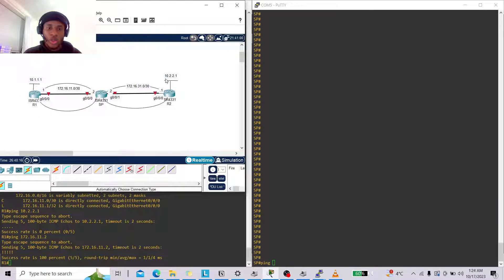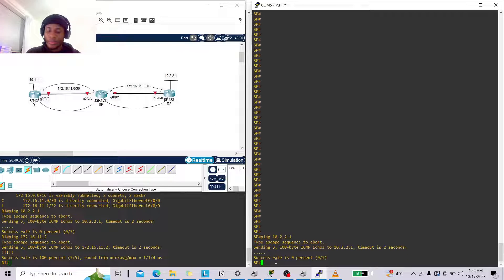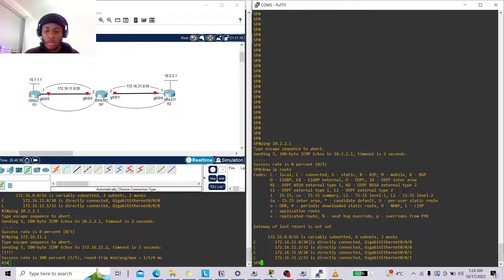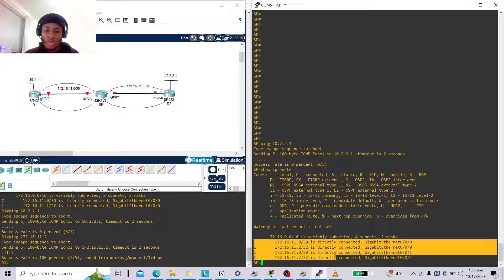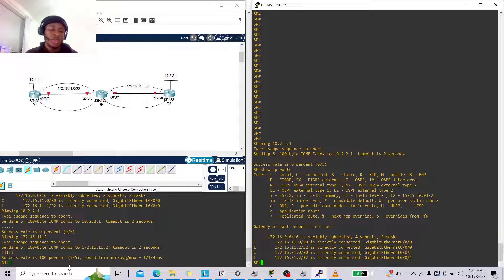Let's go into SP now and try to ping 10.2.2.1. SP also doesn't know how to get to that network. Running 'show ip route' — this is all SP knows: the 172.16.11.0 and 172.16.31.0 networks. It doesn't know how to get anywhere else. This is where static routing comes into play.